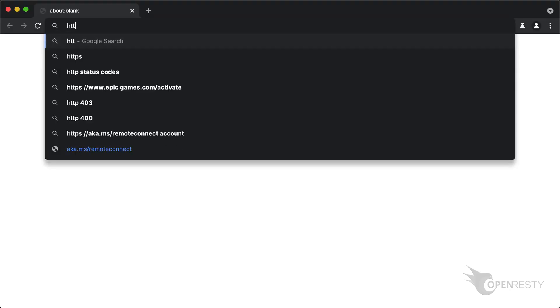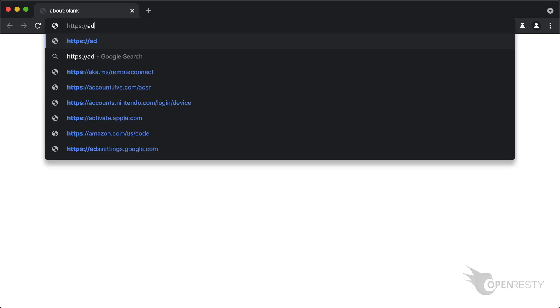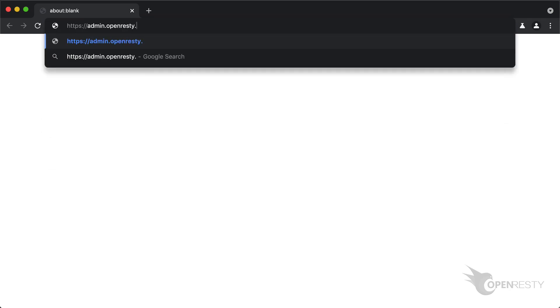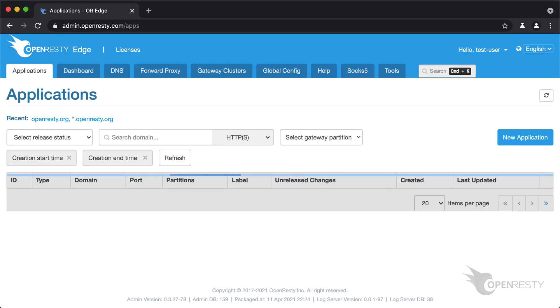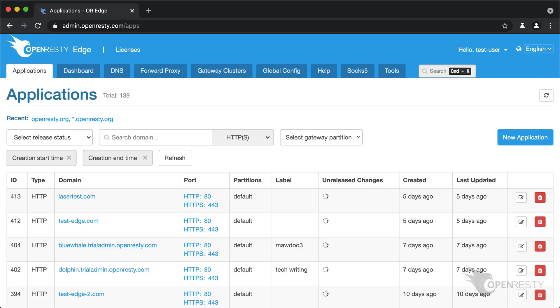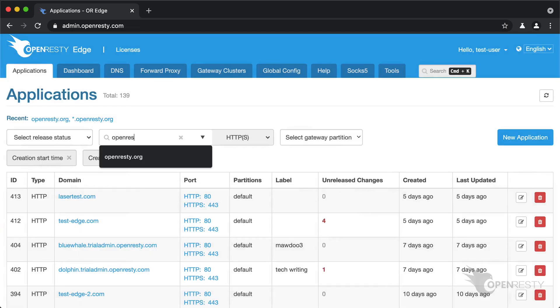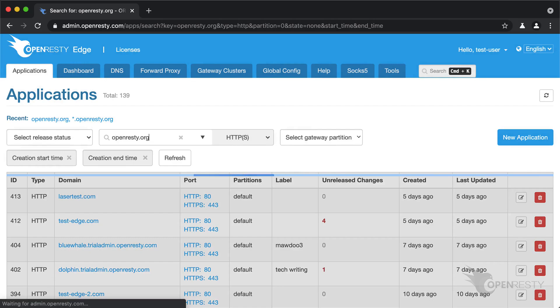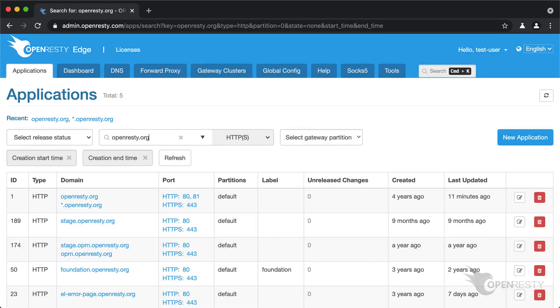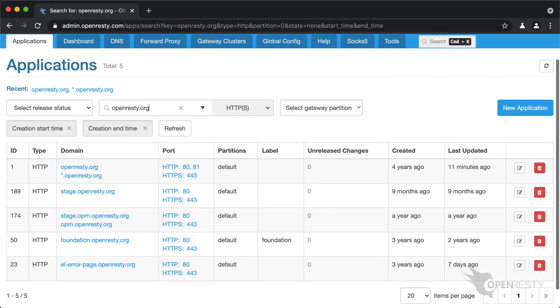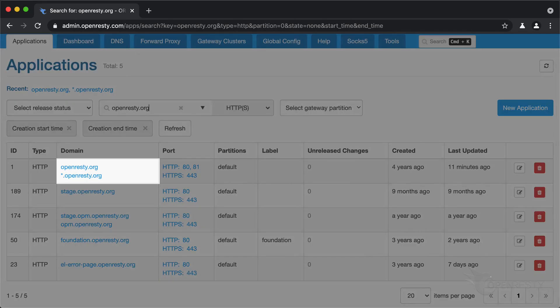As always, let's go to the OpenResty Edge's admin web console. This is our sample deployment of the console. Every user has her own local deployment. This time we use a real-world application for our OpenResty.org website. Enter this application.